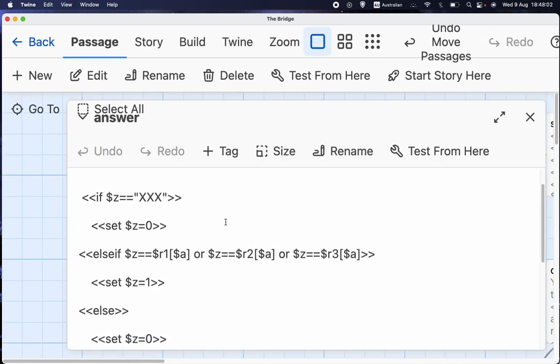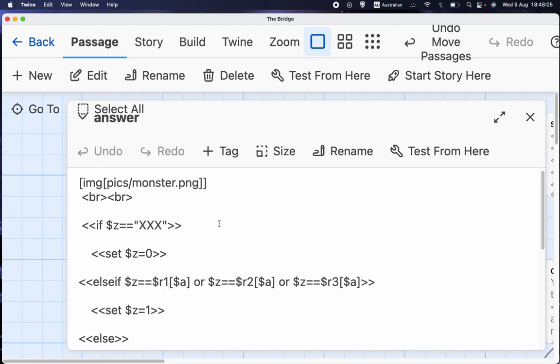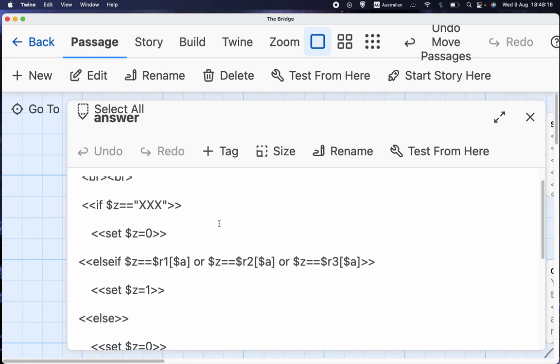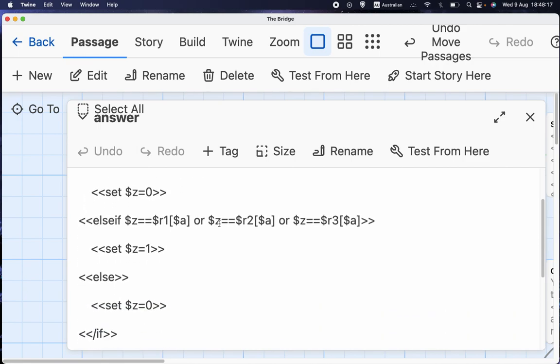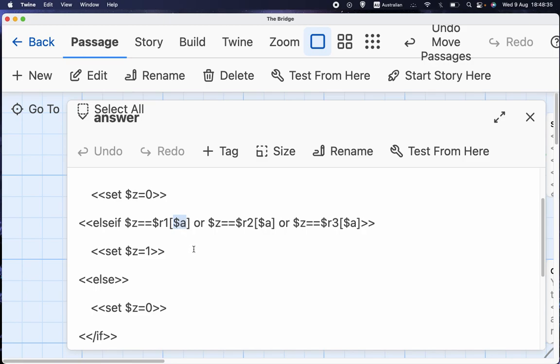Now, here we are with the variable Z being what the player entered on the previous screen. So the main bit of this is if Z, i.e. if the player's answer is R1A, i.e. if it's the value for the array R1, which is the first answer, if it's the number A box in that array, if Z is equal to that or if it's equal to whatever's in R2 or if it's equal to whatever's in R3, then we set Z to 1, which means we're setting a flag that they've got the answer right.